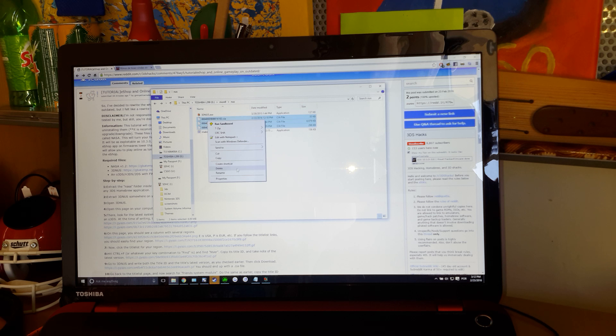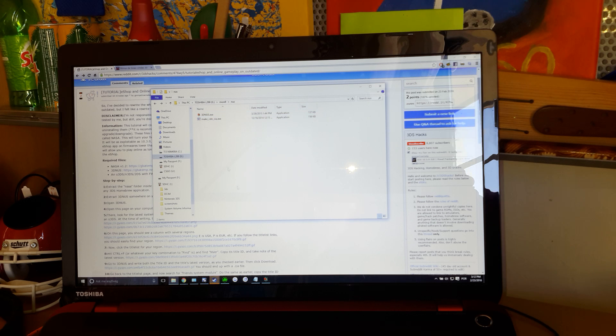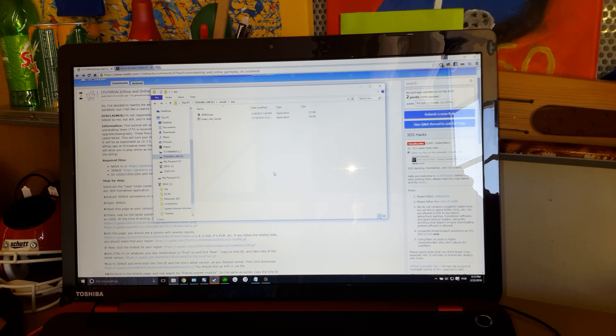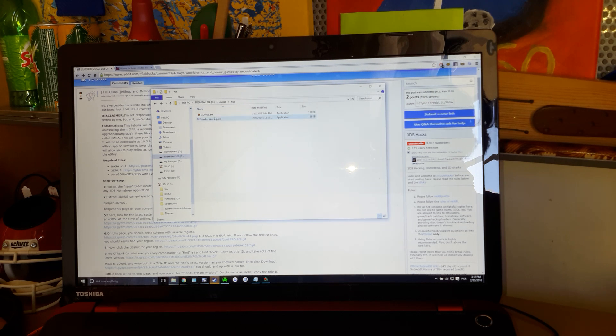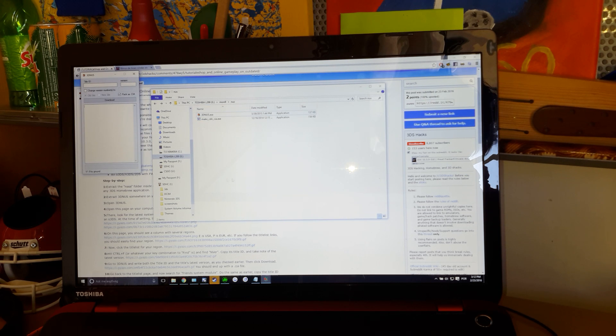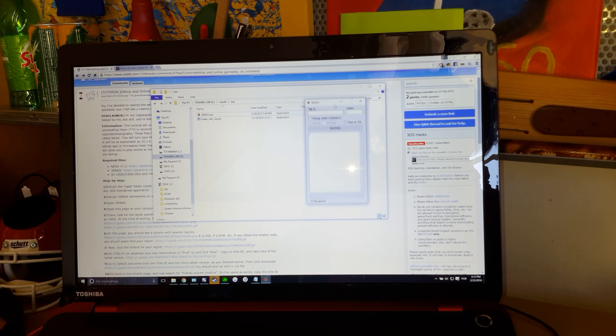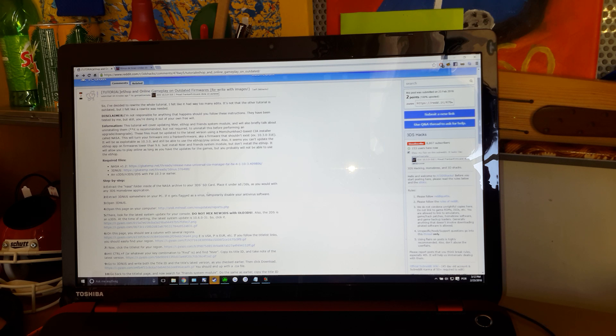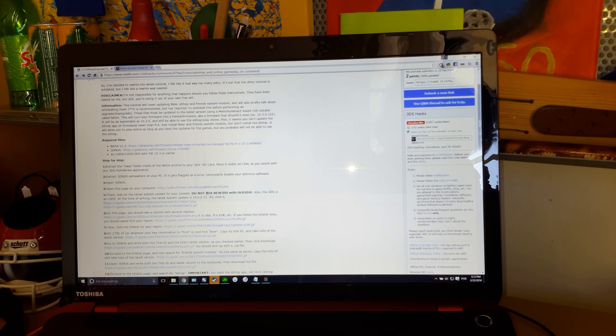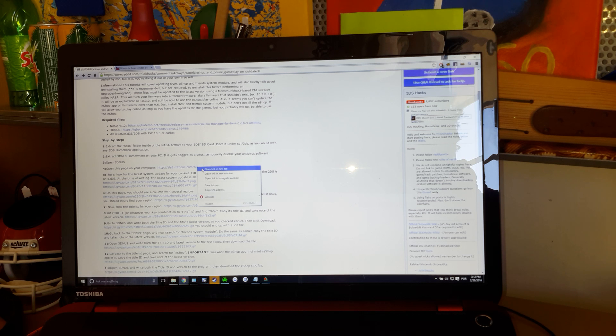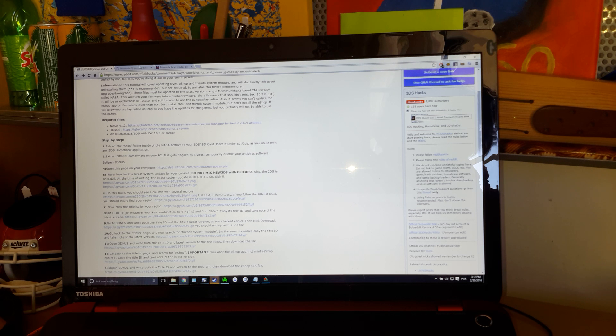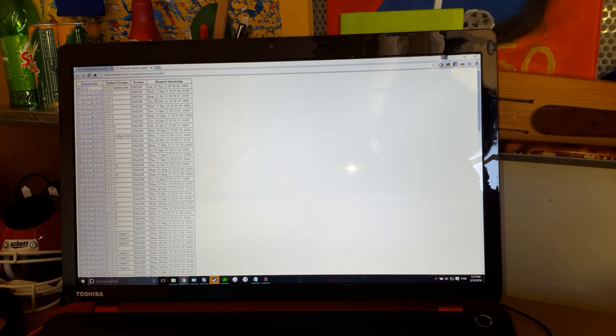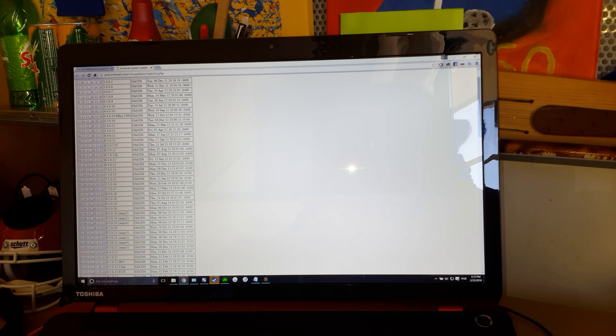I'm going to delete those because I'm going to show you how to do it. Now you're going to open 3DNAS. Let's minimize it for now. Open this page. You should follow the tutorial, actually. Open this page, and you'll see lots of updates.